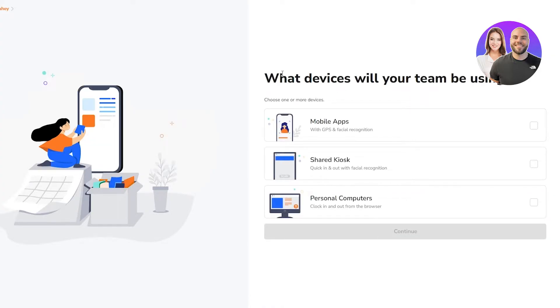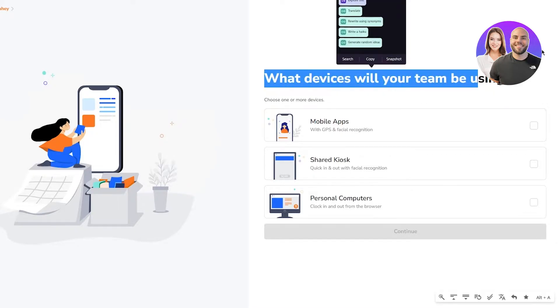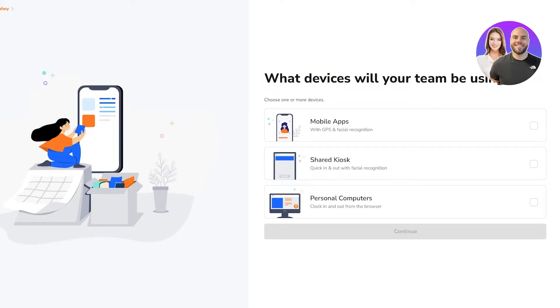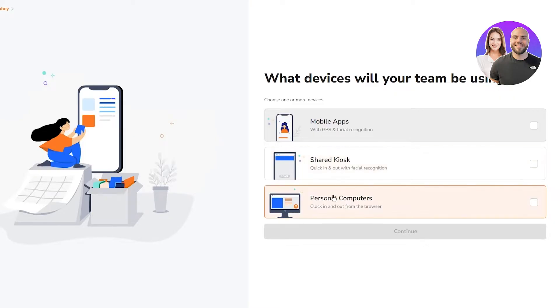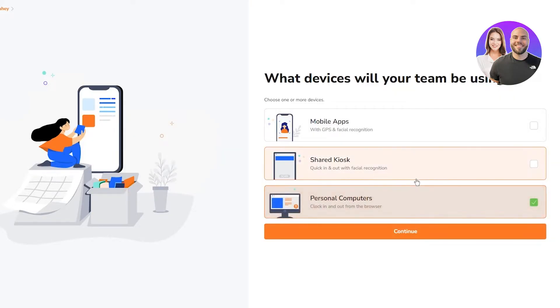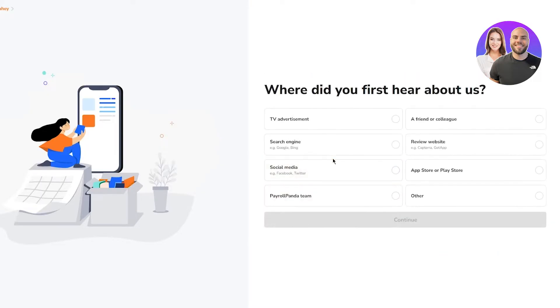What devices will your team be using? It could be mobile apps with GPS and facial recognition, shared kiosk with quick in and out with facial recognition, and personal computers with clock in and out from the browser. I'm going to go with personal computers and continue.